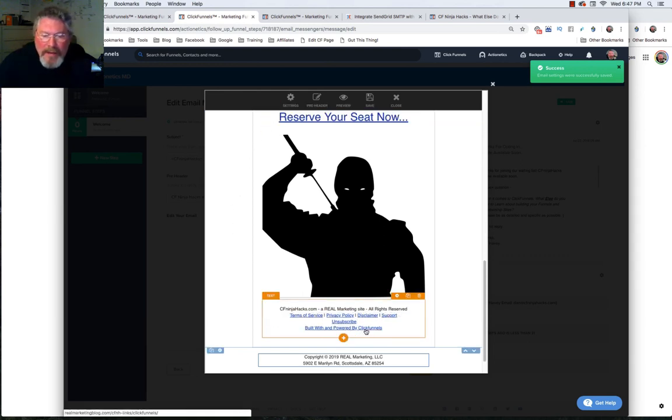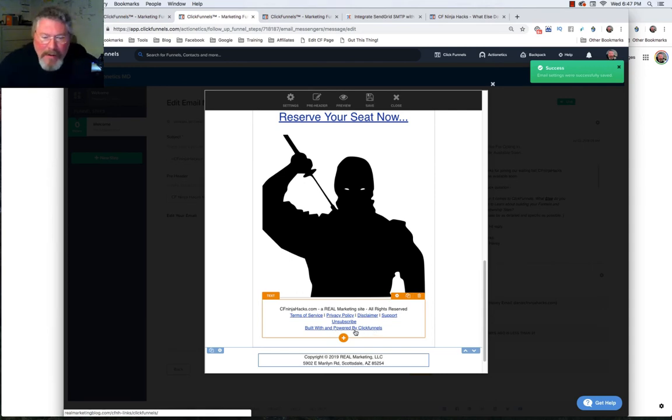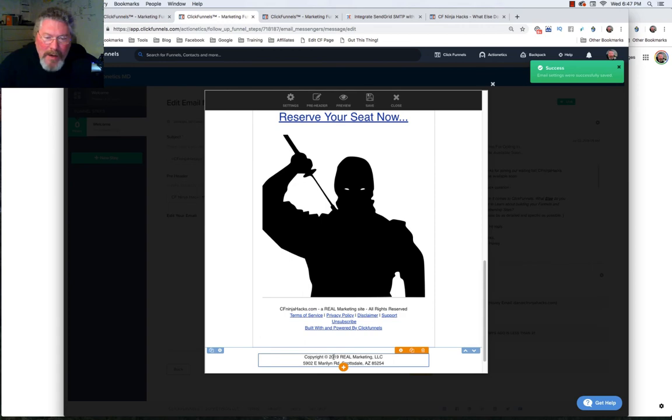And at the very bottom, I put in here copyright again and the at sign, et cetera, et cetera. And the address.